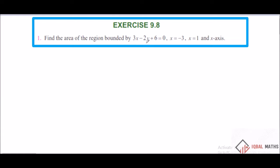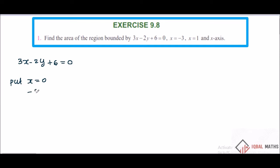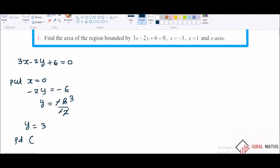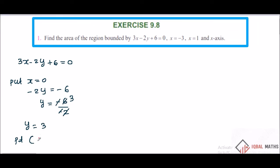First is the equation of the line. So first of all, 3x minus 2y plus 6 equal to 0. Put x equal to 0: minus 2y plus 6 equals 0, so minus 2y equals minus 6, then y equals minus 6 by minus 2. Minus minus cancel, so y equals 3. First point: x equals 0, y equals 3.